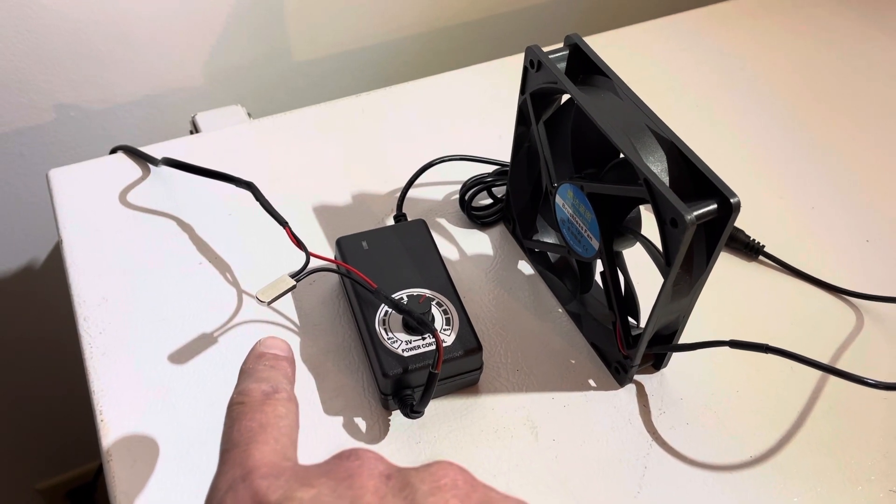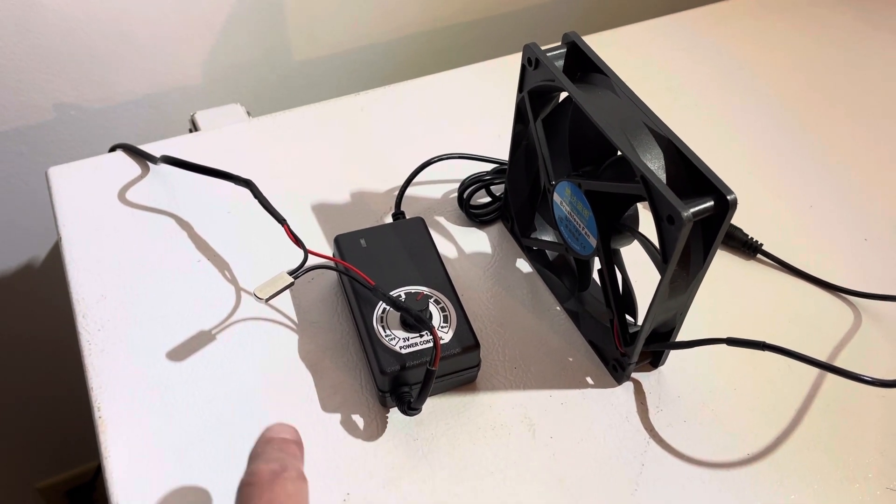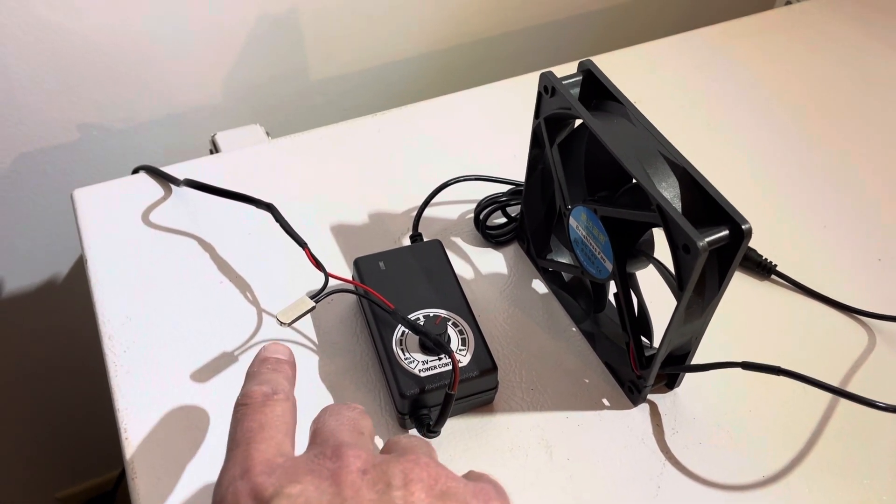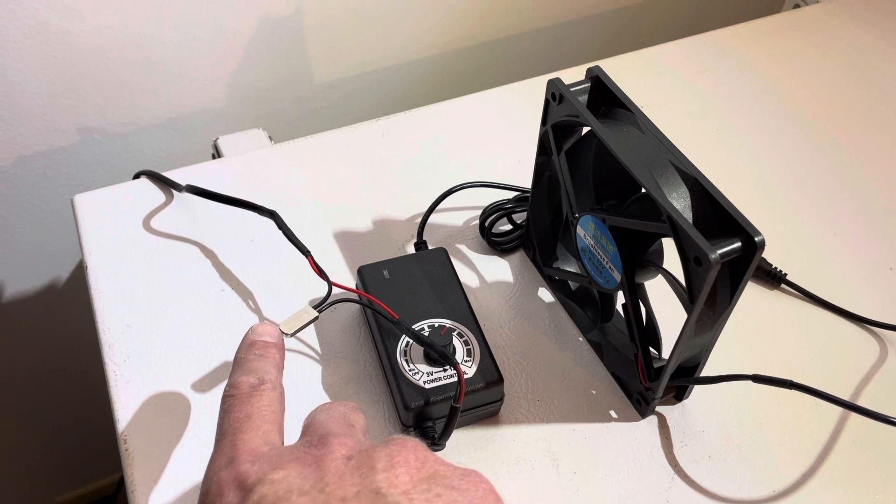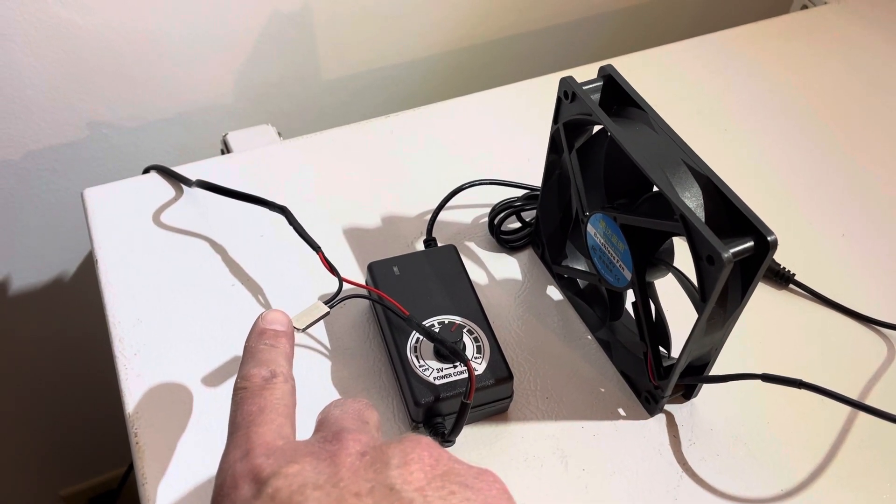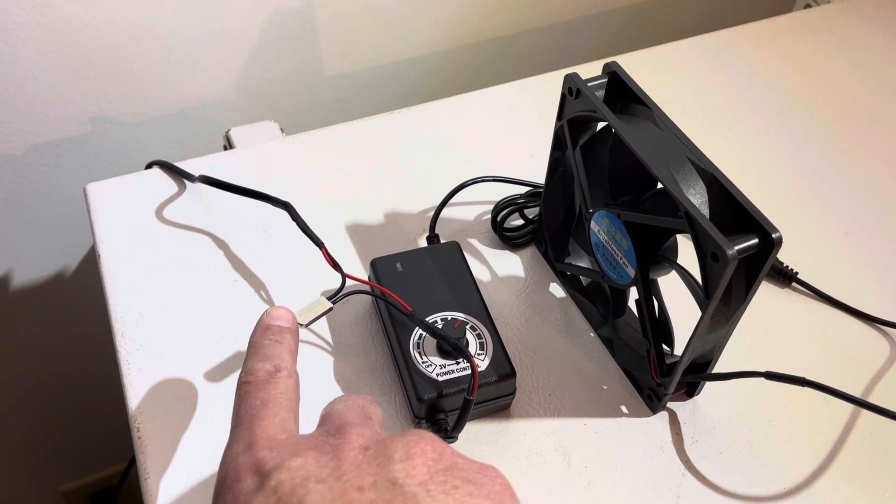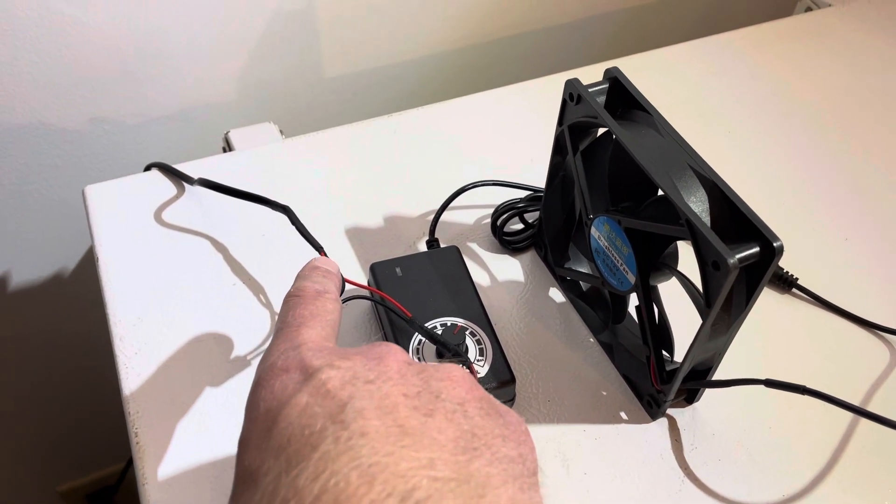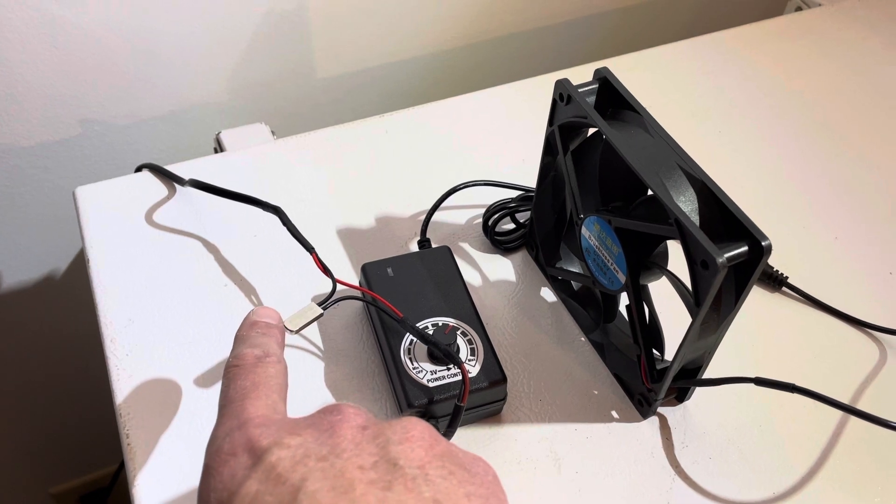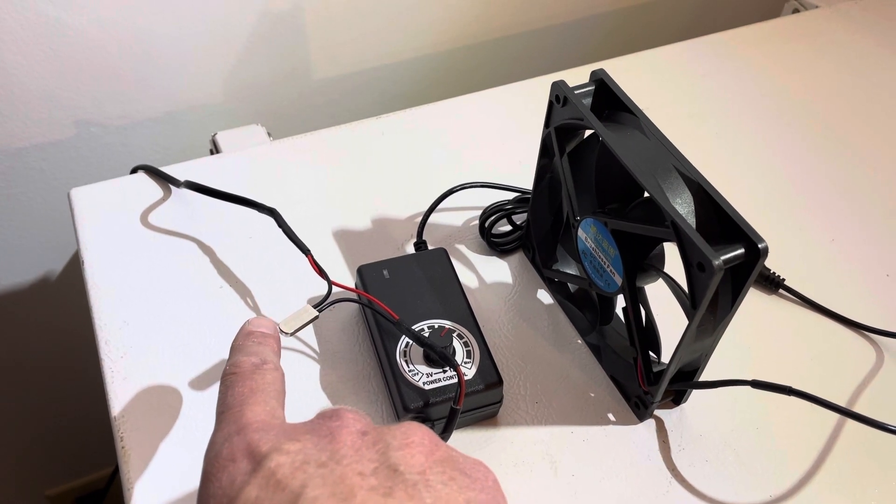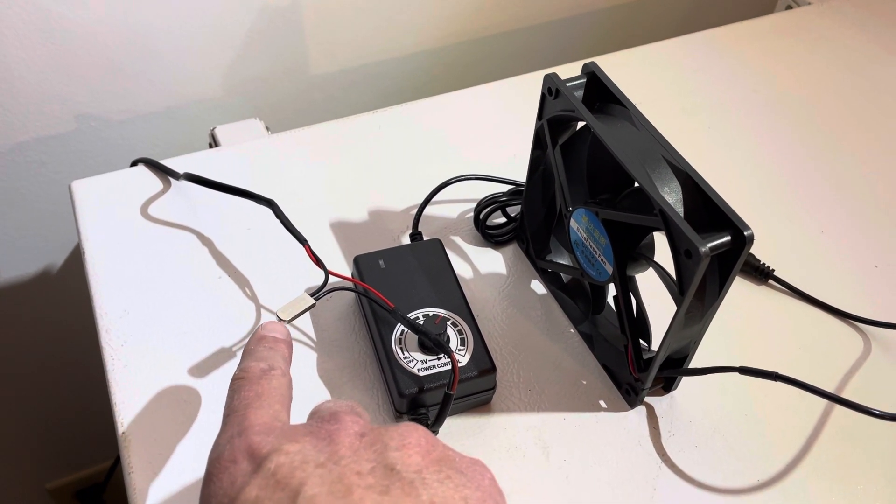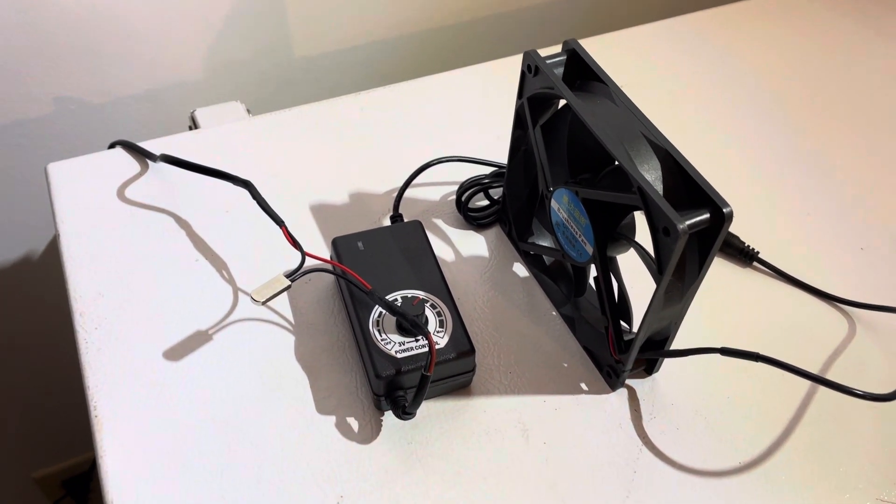So there are several different types of these. This one is pretty simple—it's normally open. So when the temperature comes up to 40 degrees Celsius, or I think that's 104 degrees Fahrenheit, it will turn on.